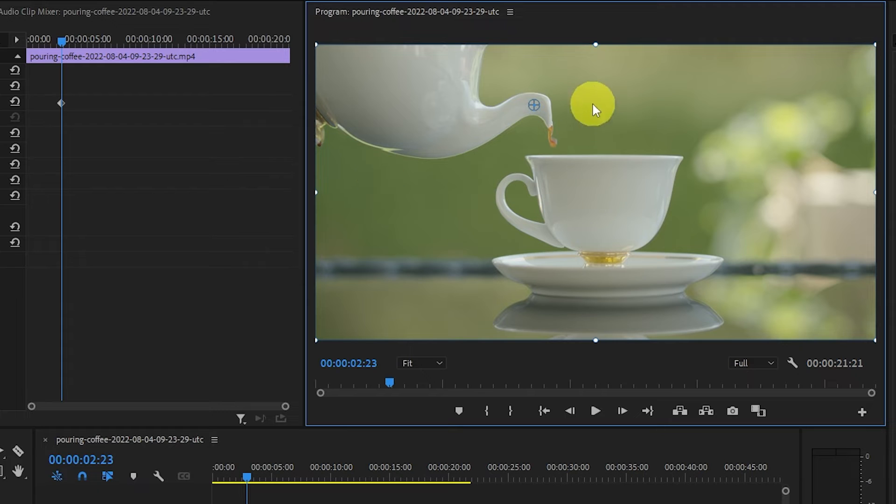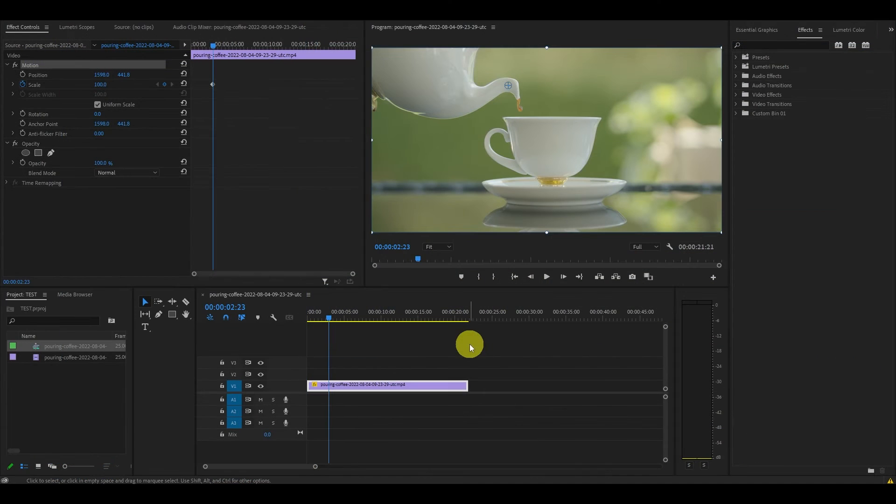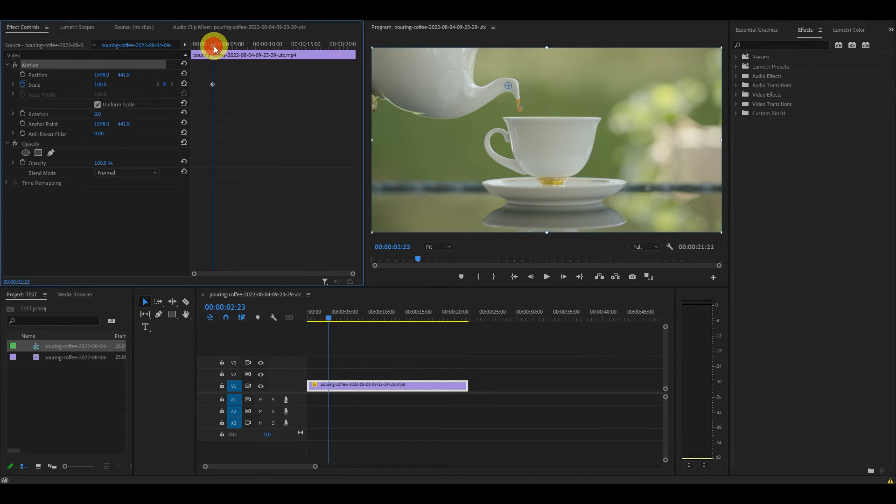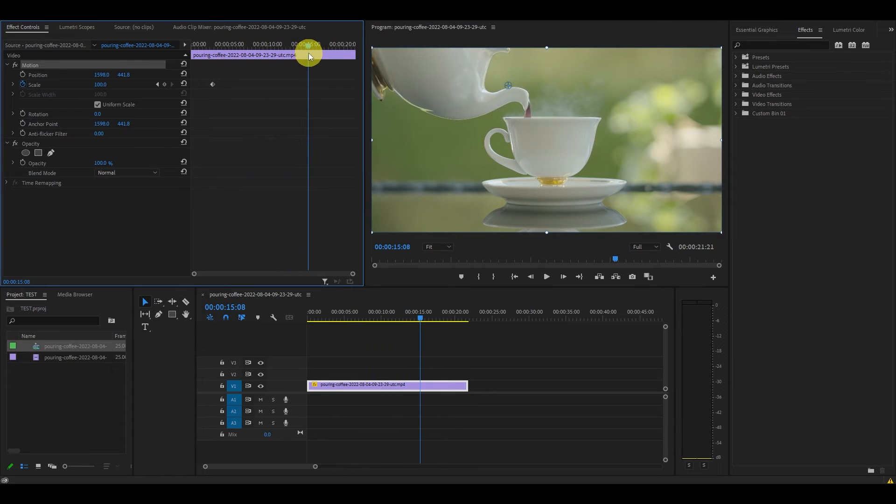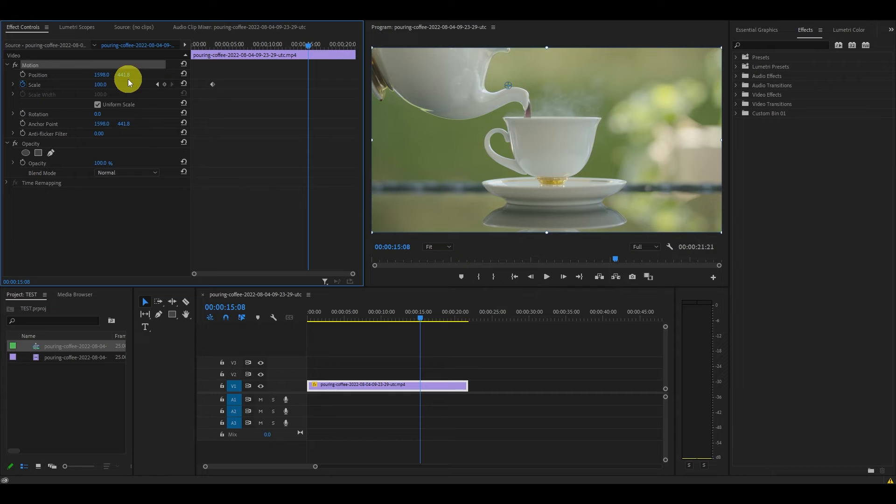Now move the timeline slider ahead a few seconds and increase the value of scale. This value can change depending on the length of your clip and the zoom effect you want, so play around with it.